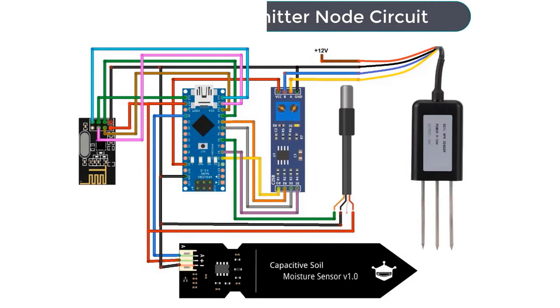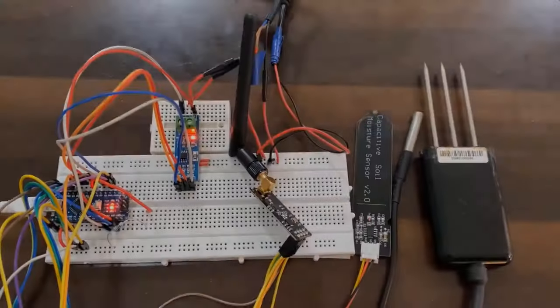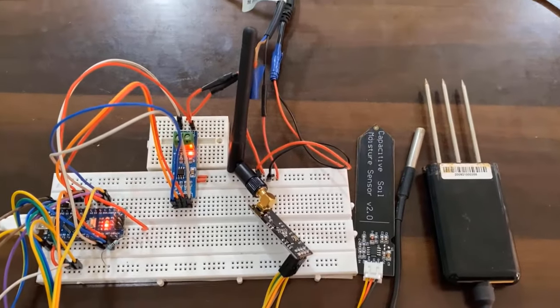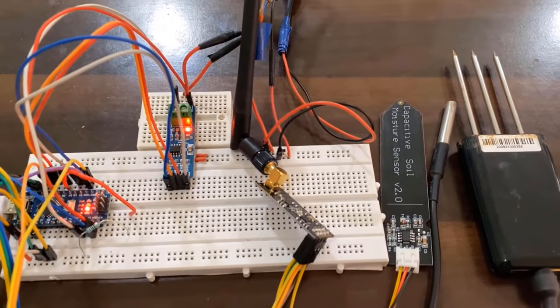Now, let's see the schematic or the circuit. So this is the circuit for transmitter or sensor node. As we can see, all the sensors are connected to the Arduino nano board. The NRF24L01 transceiver module is connected through SPI pins here. All the components are powered through Arduino VCC ground pins except the soil NPK sensor, which requires 12V power supply. So here is the complete assembly of the sensor node on a breadboard.